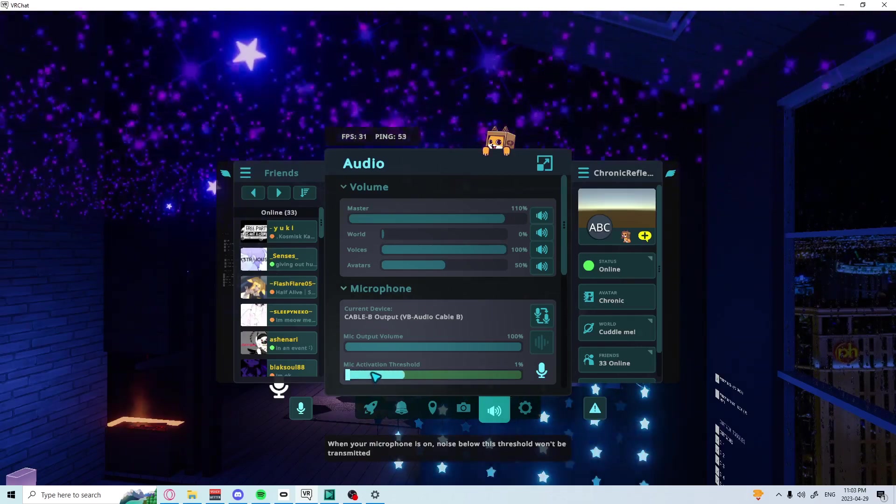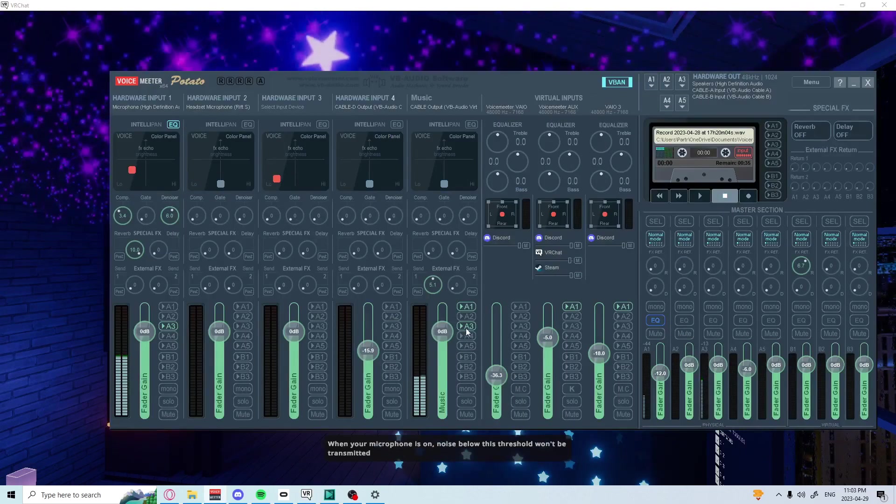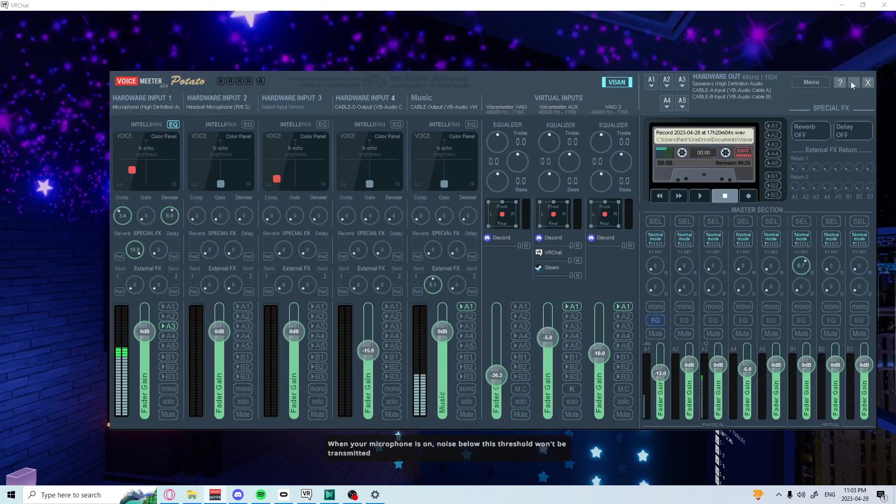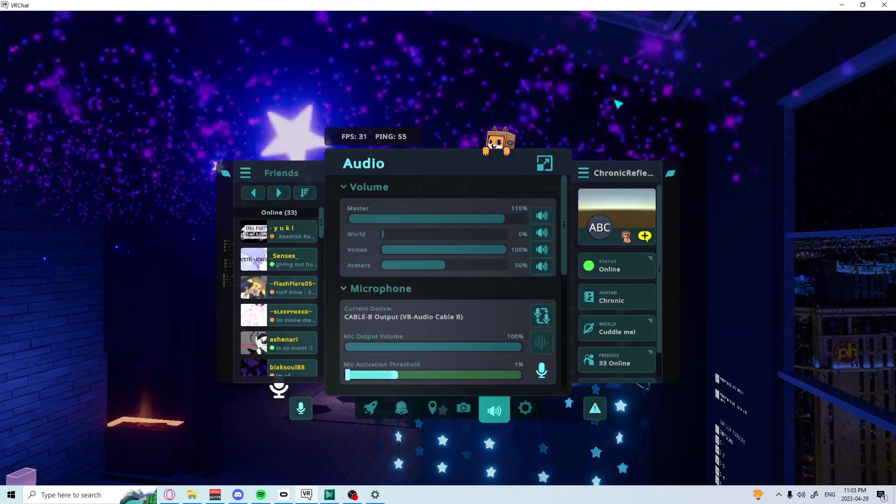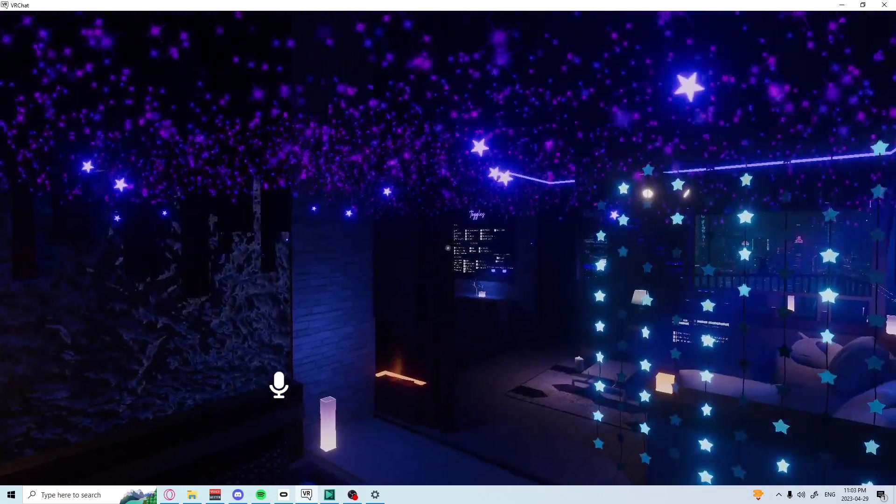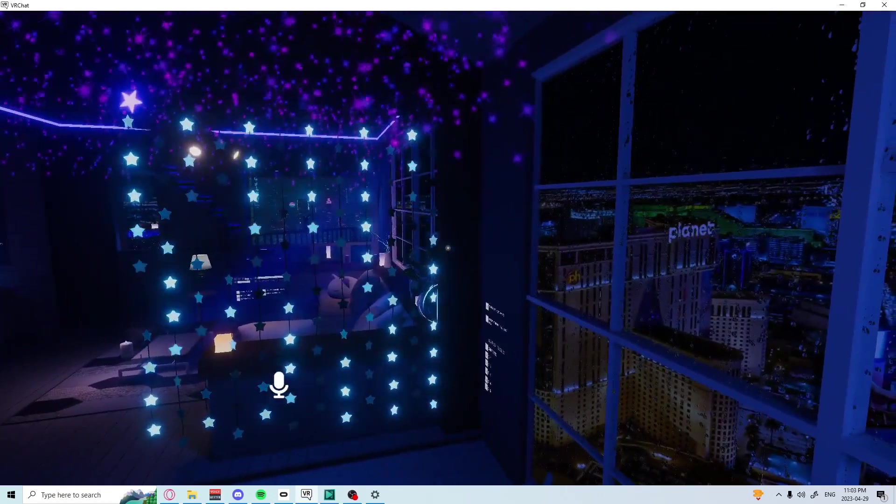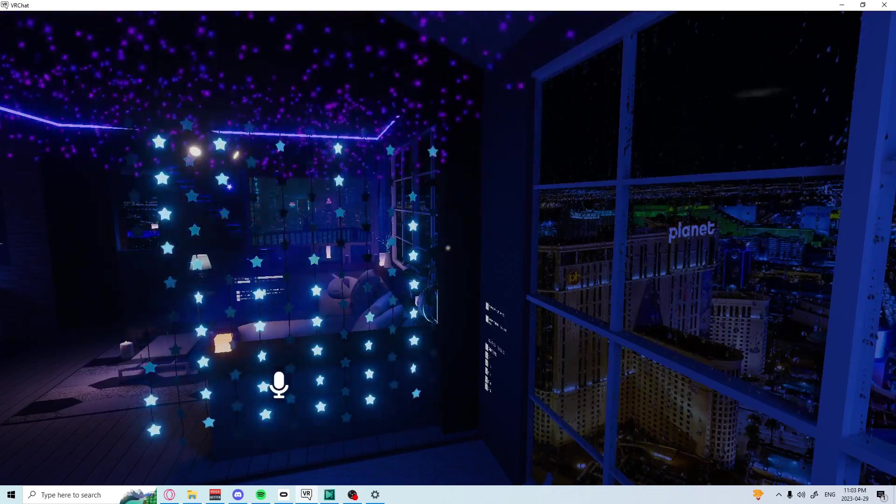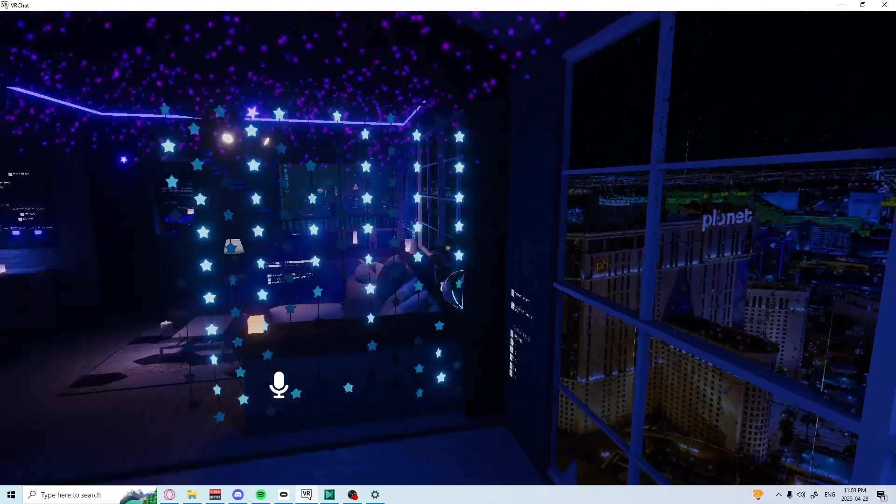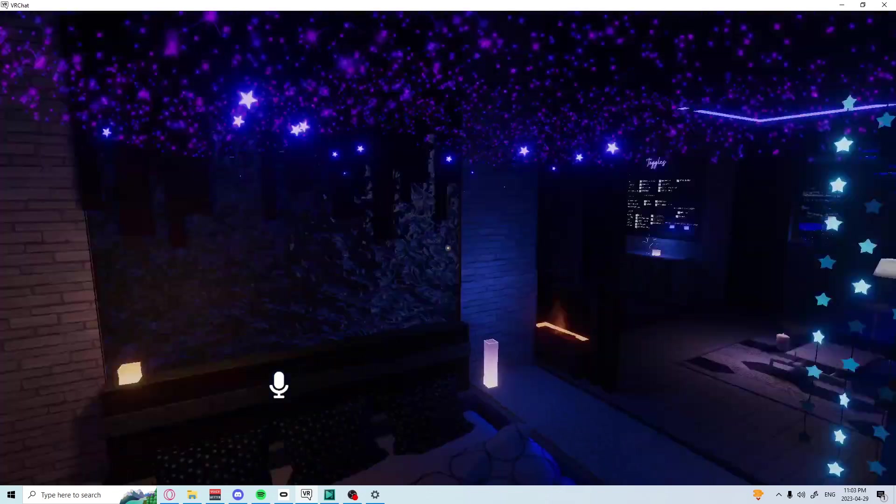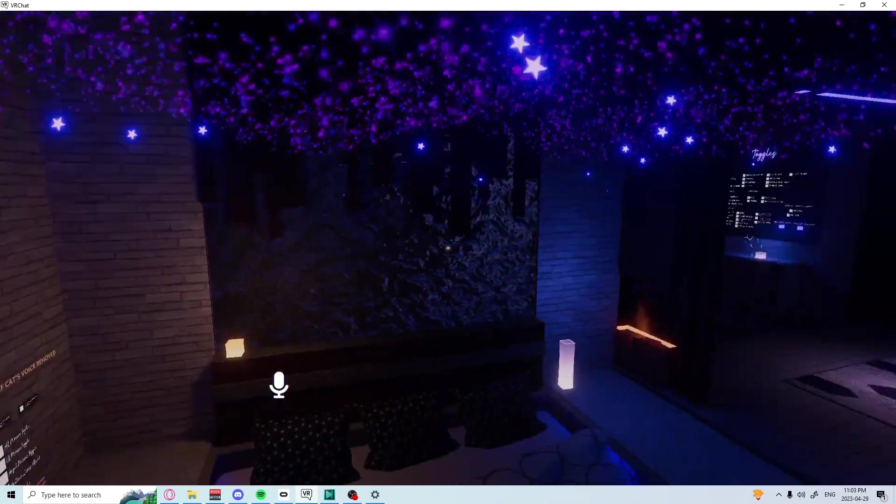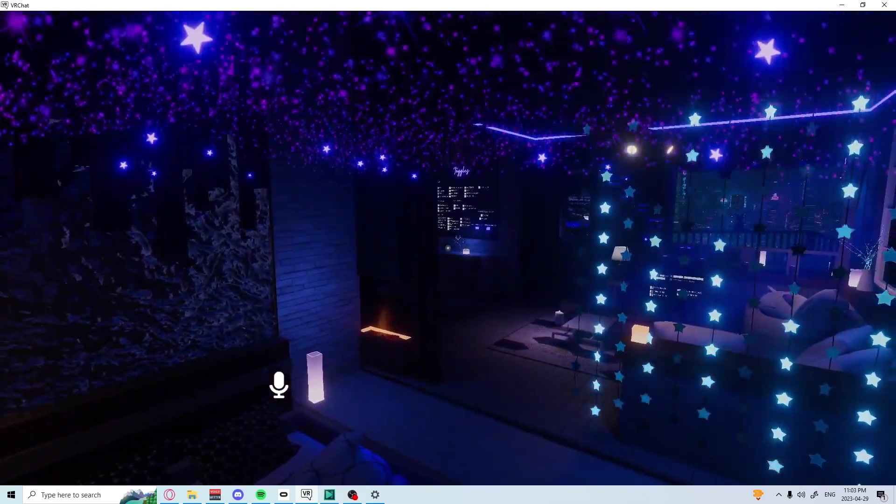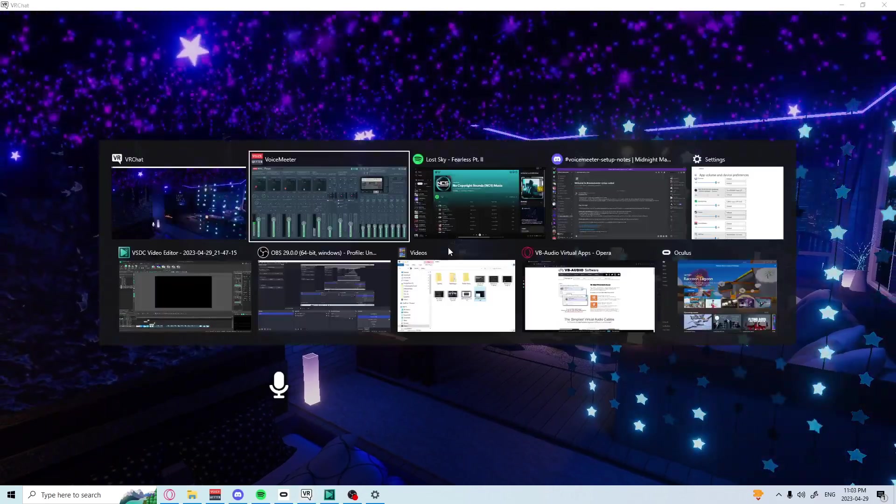So that's been this tutorial on how to set up VoiceMeter to use in VRChat. Thank you all for watching. If you've learned something, please leave a like, maybe subscribe, maybe even check out my Ko-fi down below. Would be greatly appreciated. A lot of work and research has went into doing these tutorials. Have a good day, peace out guys.